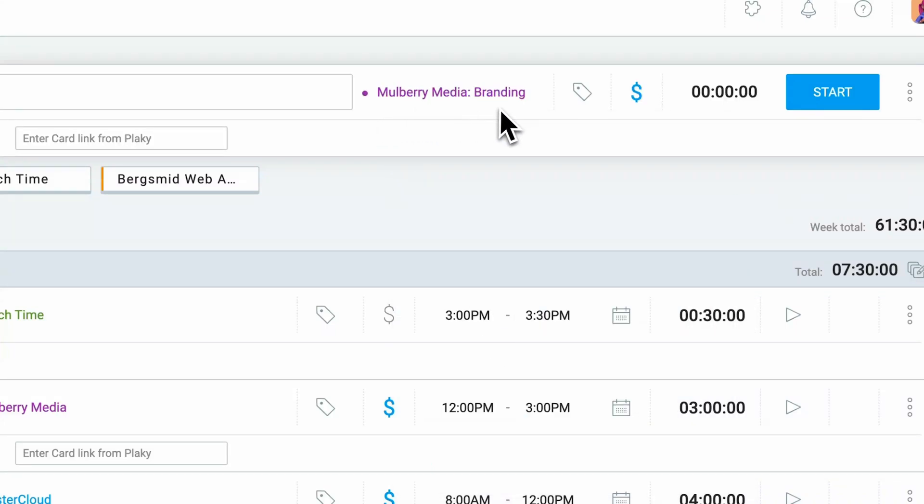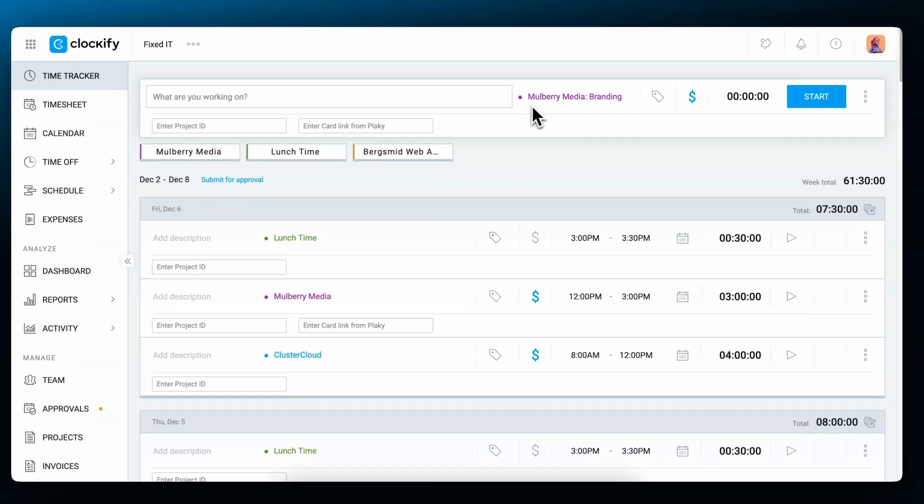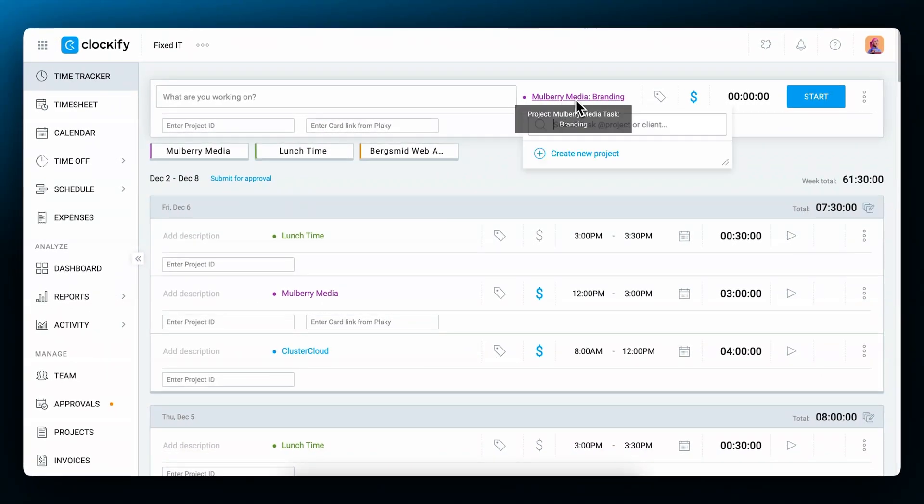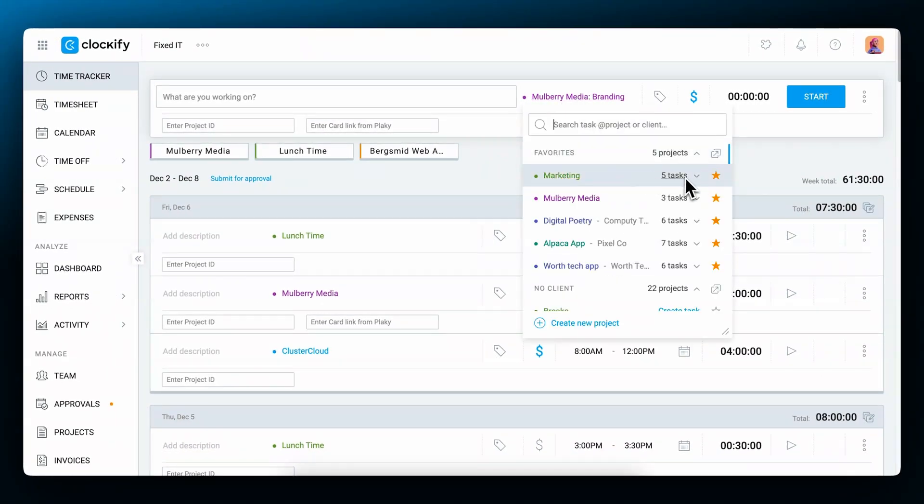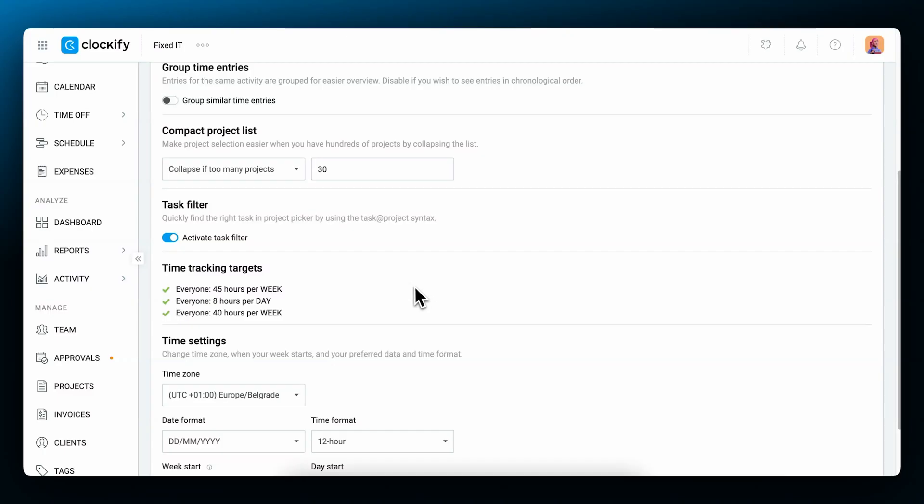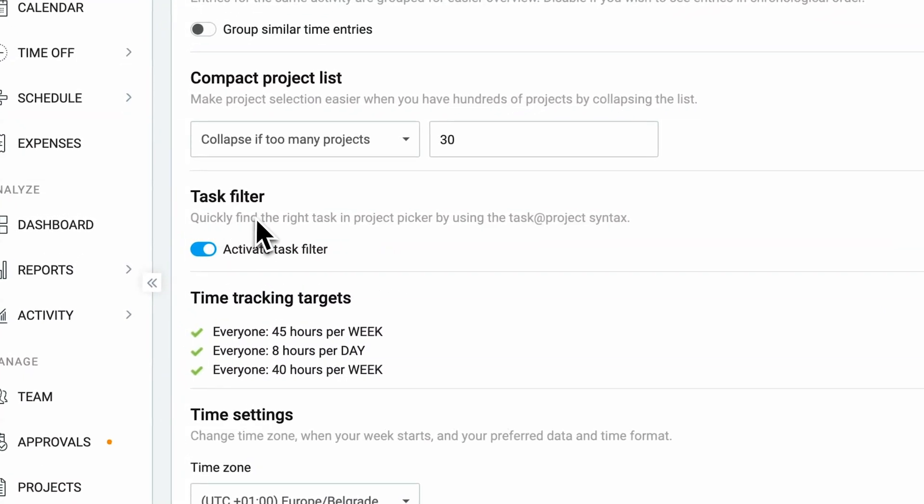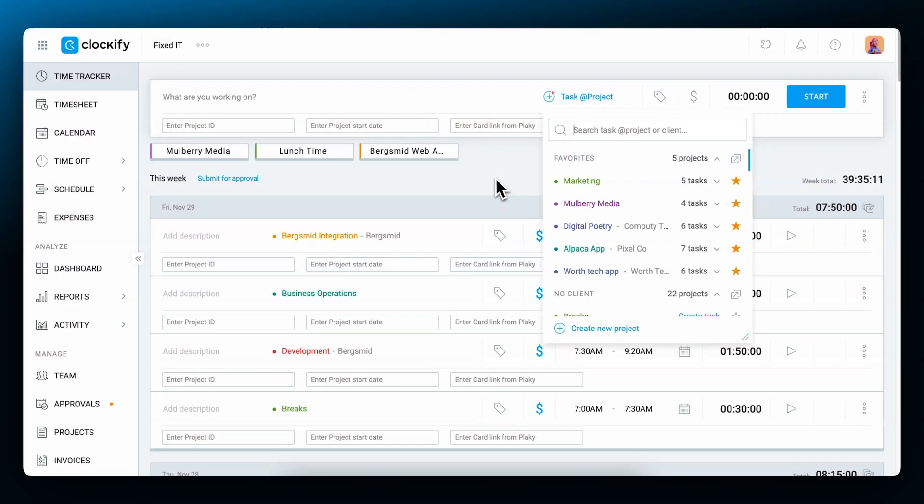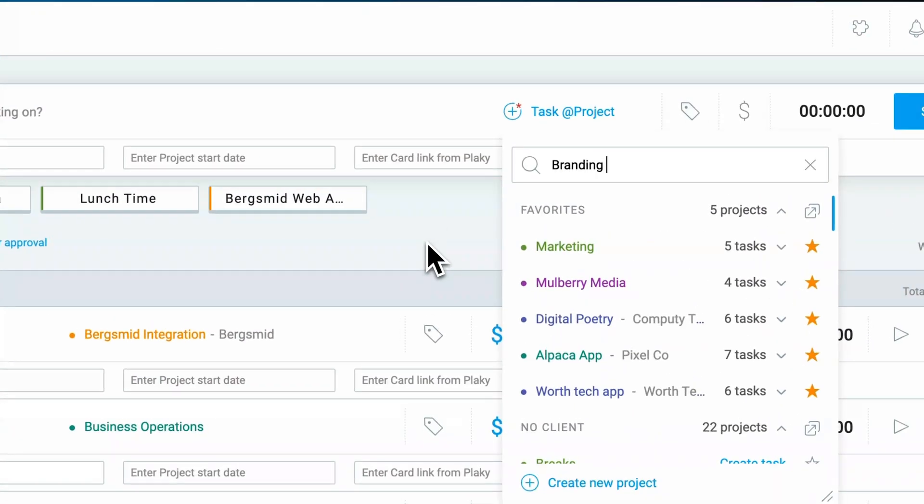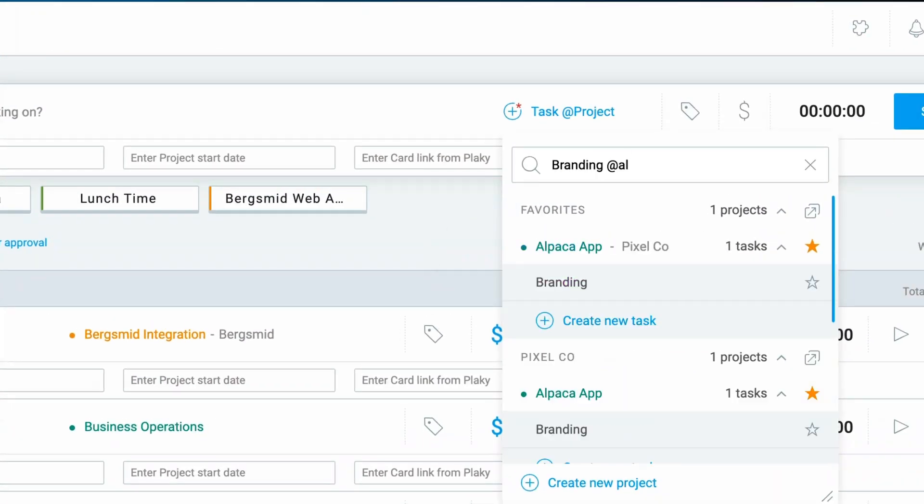A client is automatically selected every time you select a project. If you've got a lot of projects and tasks you can favorite your most used ones or you could just search them. You can search by clients and project but you can also enable task filter in the profile settings and search by task name using the task at project syntax.